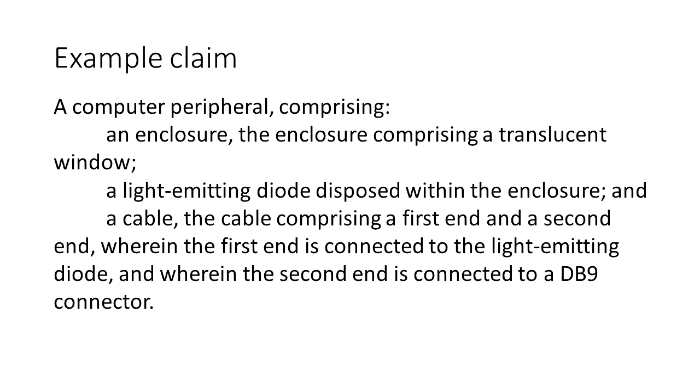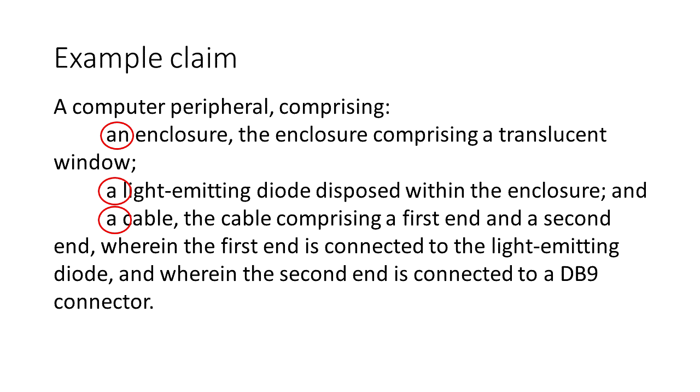So here is a claim and it introduces and then later discusses multiple elements. Every time an element is introduced it uses the article a or an. So it has an enclosure, a light emitting diode, a cable, and let's highlight the other terms that are introduced.